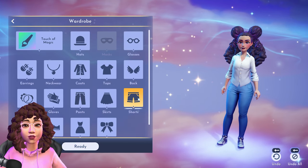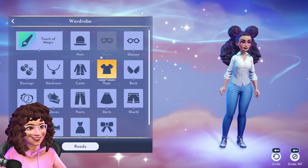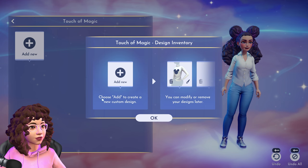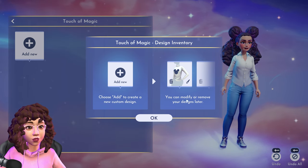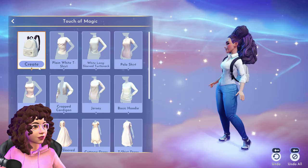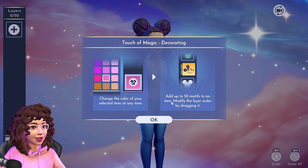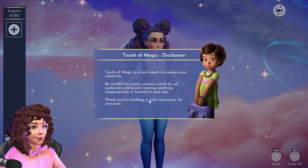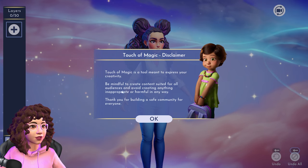We still have to get into the wardrobe — this video is going to be so long! Let's check out Touch of Magic. So Touch of Magic is where you can add custom designs. It says 'choose add to create a new custom design — you can modify or remove your designs later.' You can add up to 50 motifs to an item, modify layer order by dragging, and change colors. There's a disclaimer to be mindful and create content suited for all audiences.